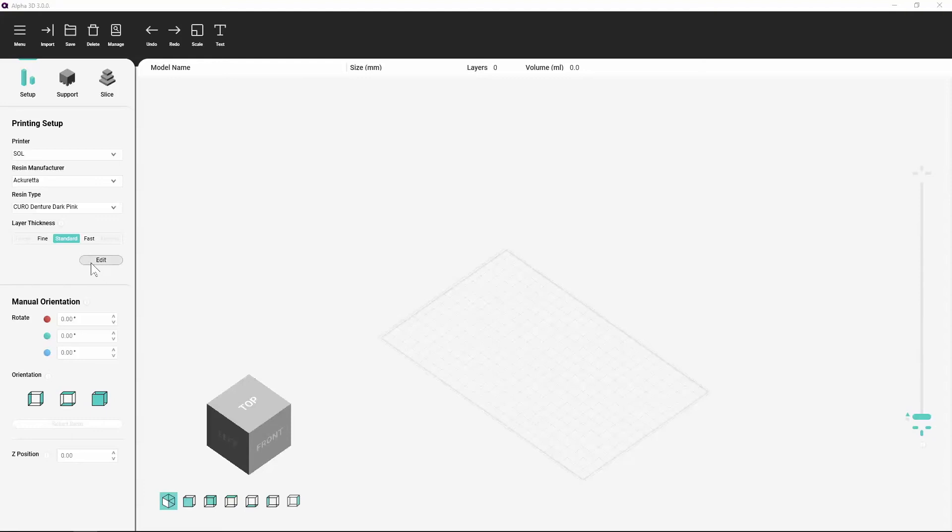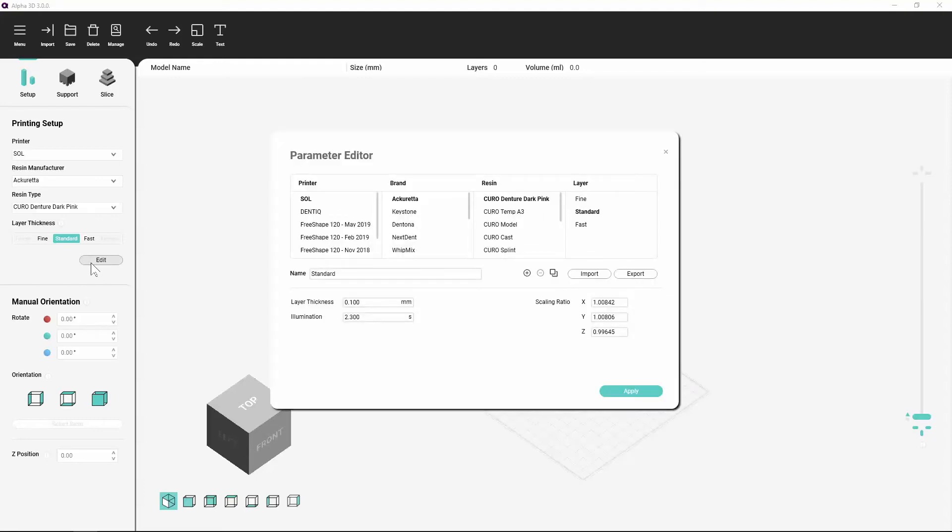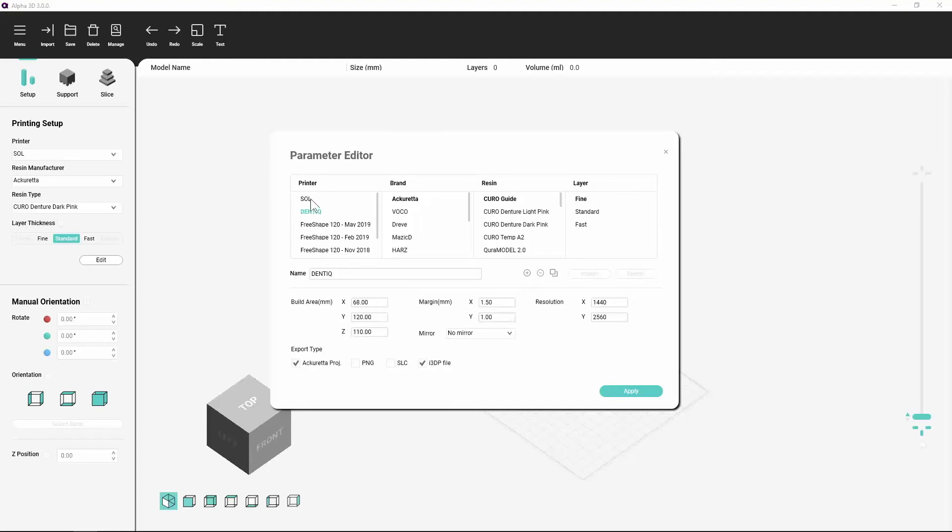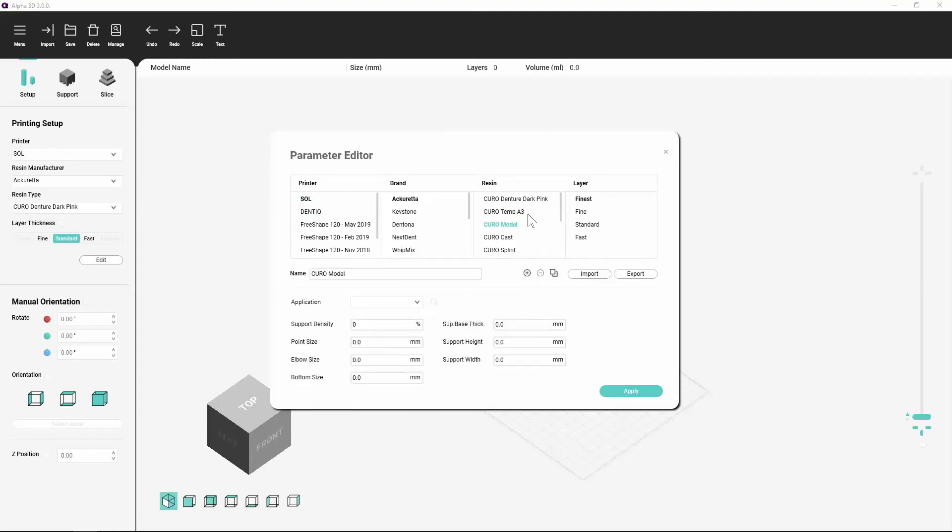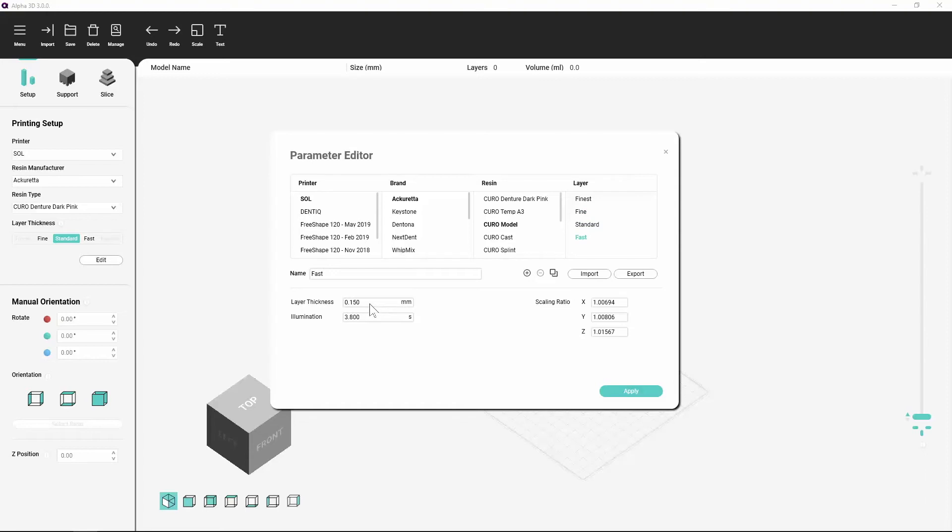Adding a new resin: Click the edit button at the bottom of the Printing Setup section to open the Parameter Editor window. You can import, export, and make changes to settings for your resins here.